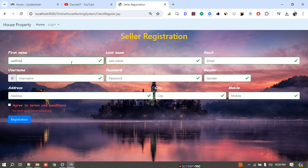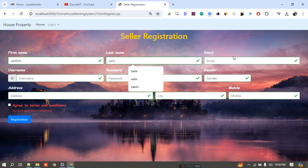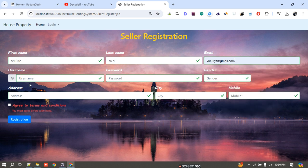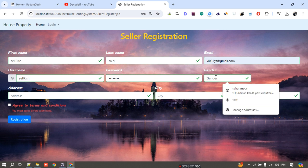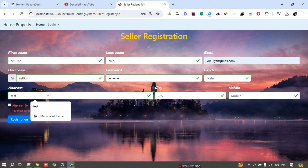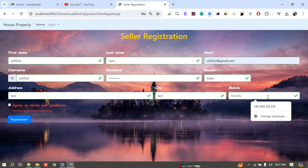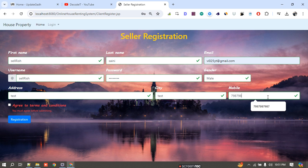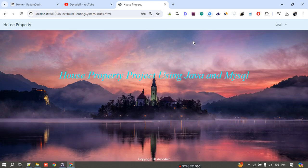I fill in the registration form with my email ID, username, password, address, city, and mobile number. The mobile number is important — the number you register here will be used as a primary key when you add properties and when buyers search for your properties. So I add the correct mobile number: 7987988880. Then I click agree and register. Successfully registered.